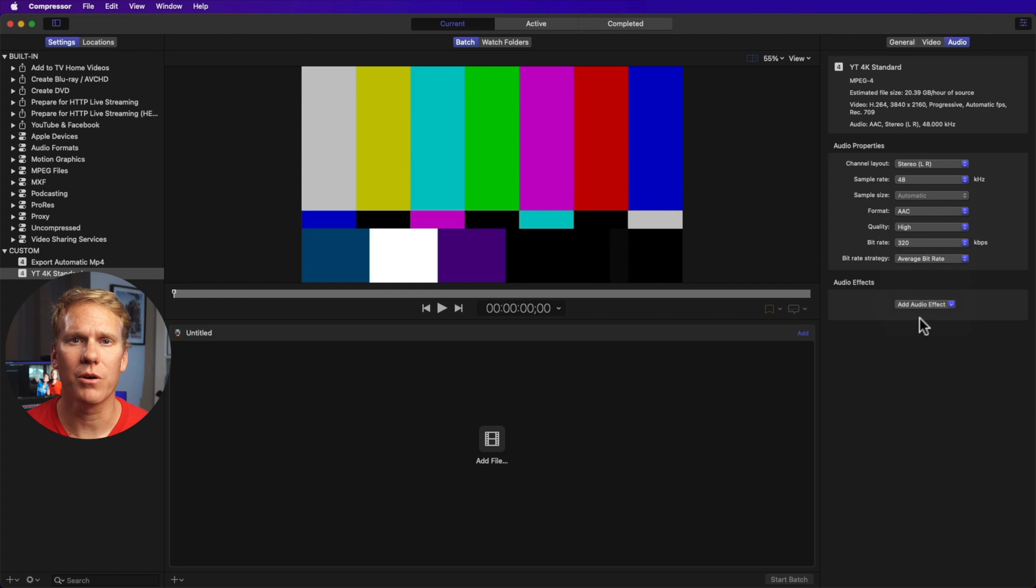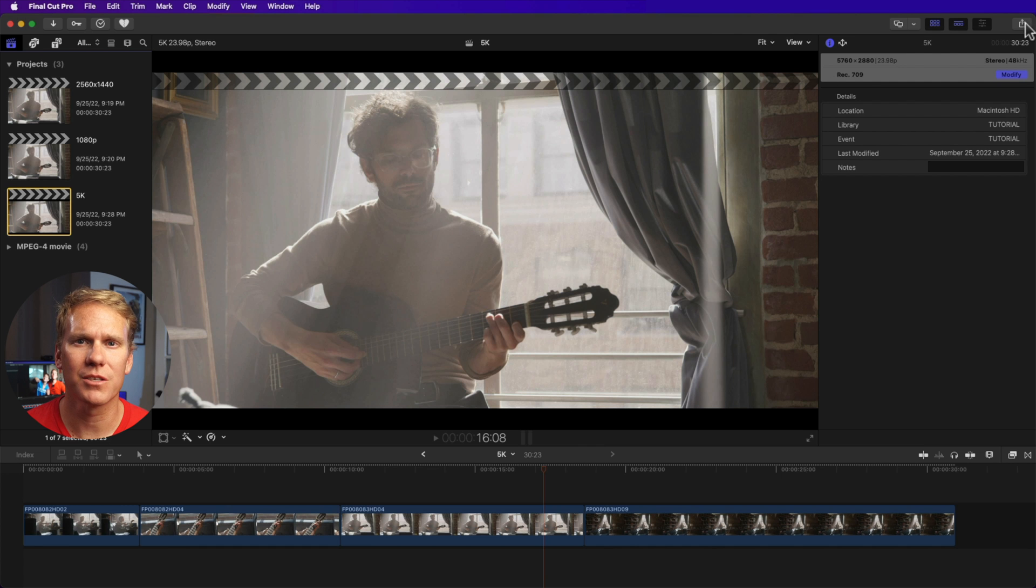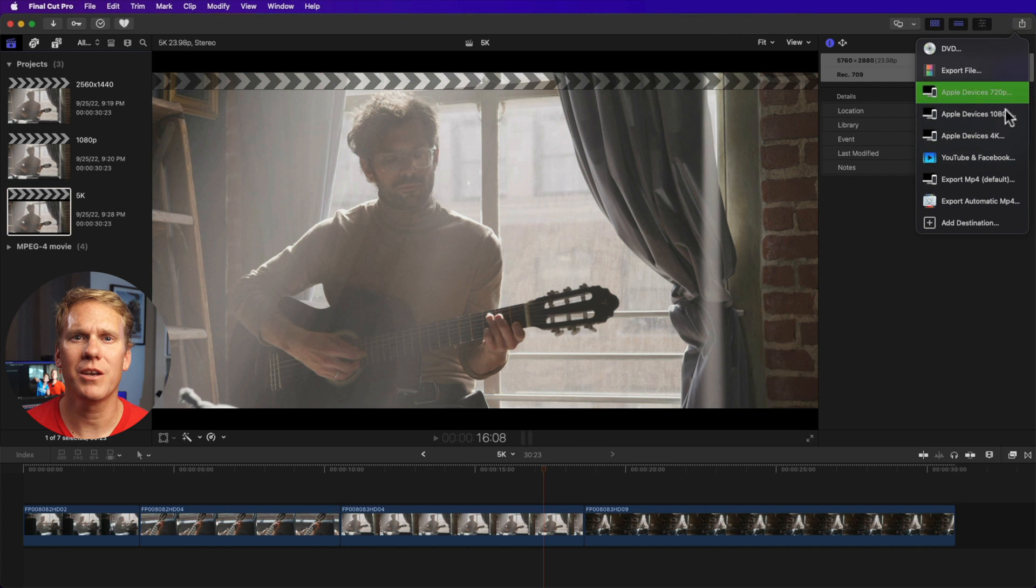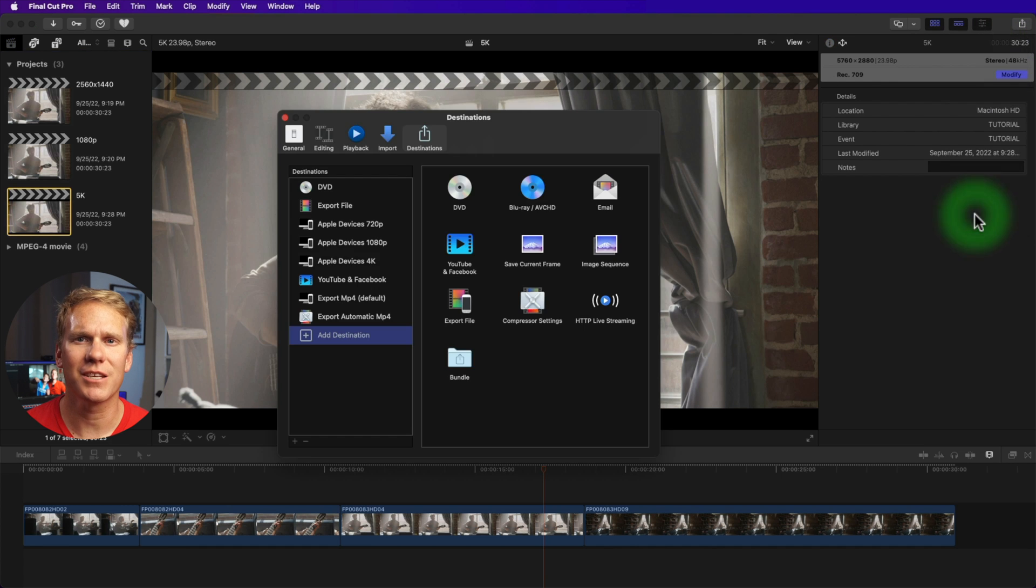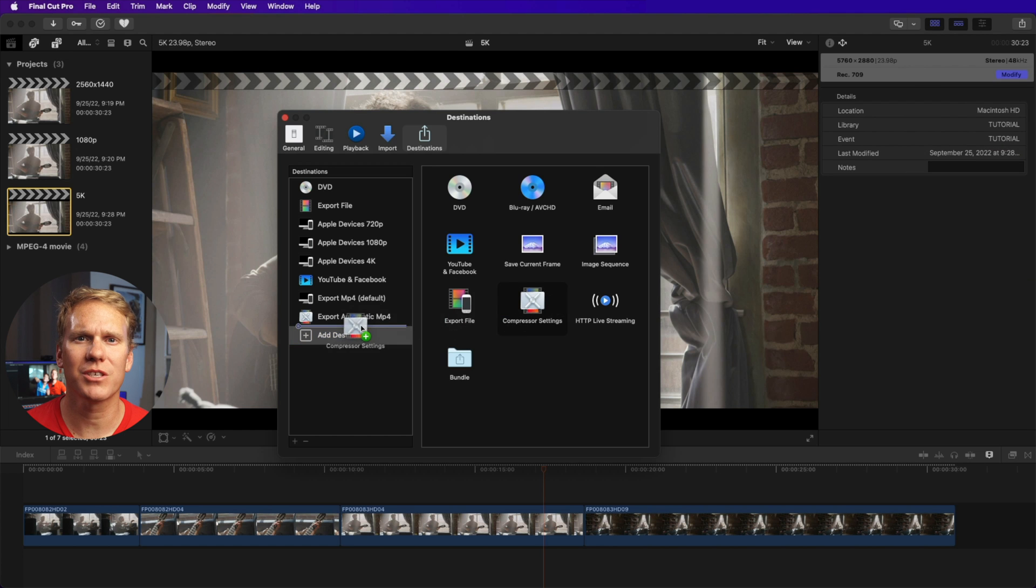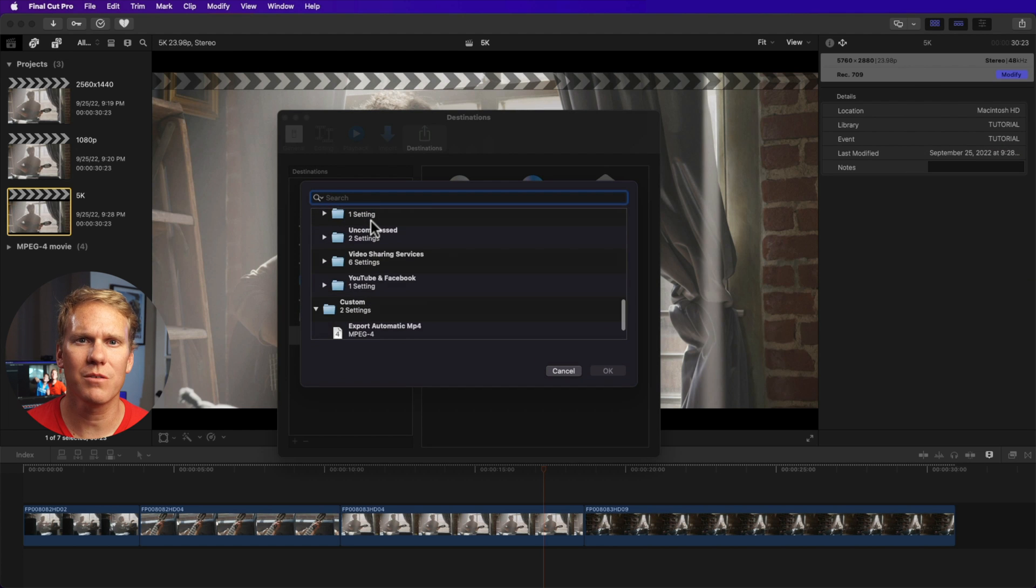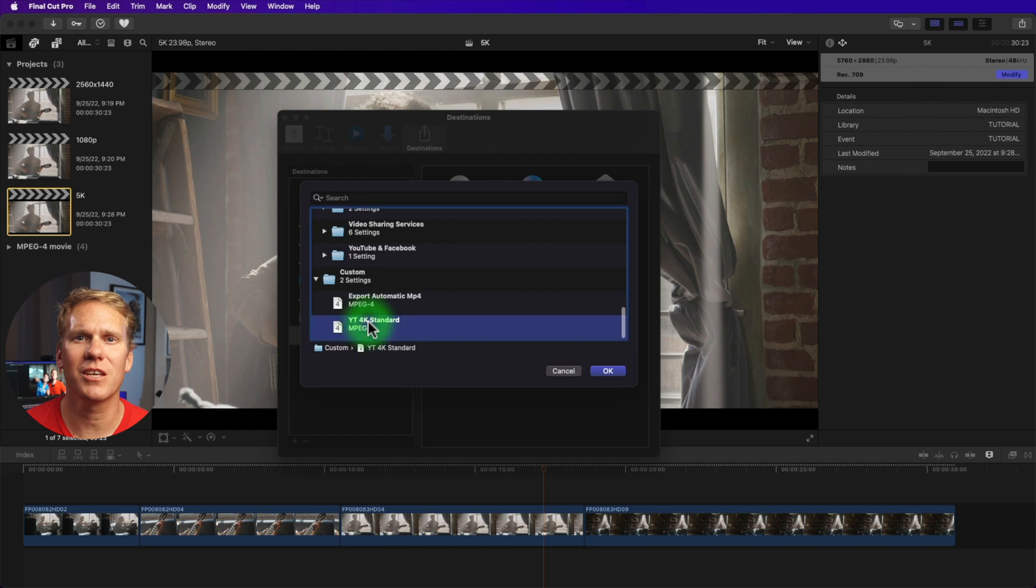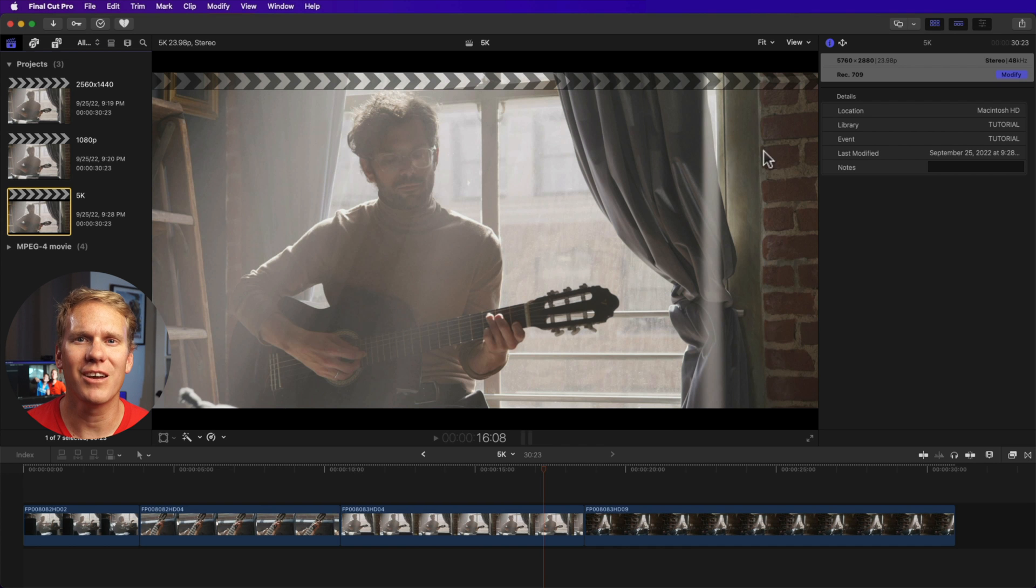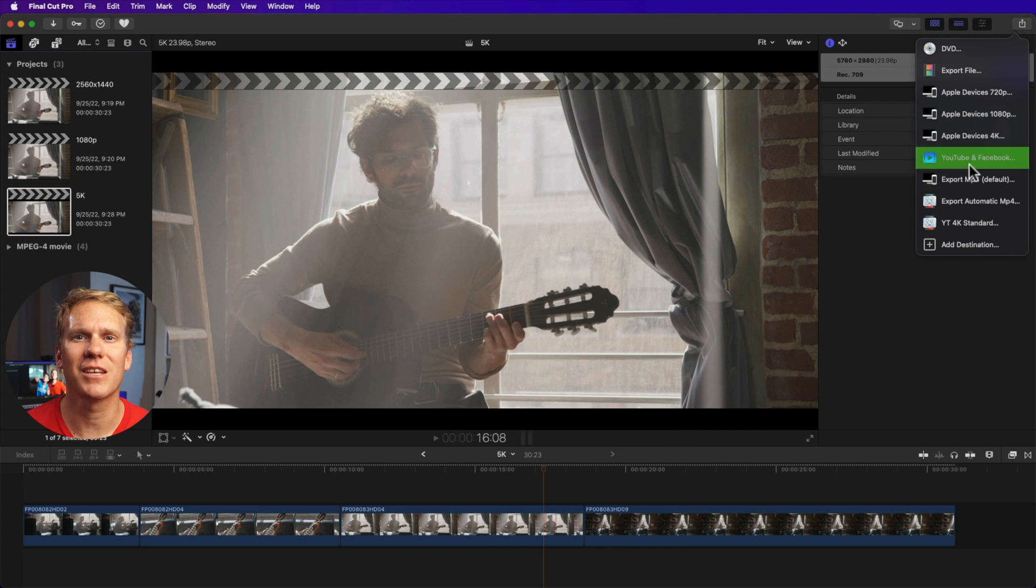Now, let's go back to Final Cut Pro to save these settings. Click the share button, then add destination. Then click and drag compressor settings to the left, then scroll down to the bottom, go to custom and select the settings we just made and hit OK. Now you can use this template to get the best settings for YouTube. Now that you've learned how to export to MP4 and Final Cut Pro, I've made another video about how to convert 4K video to 1080p. Click here to check it out.